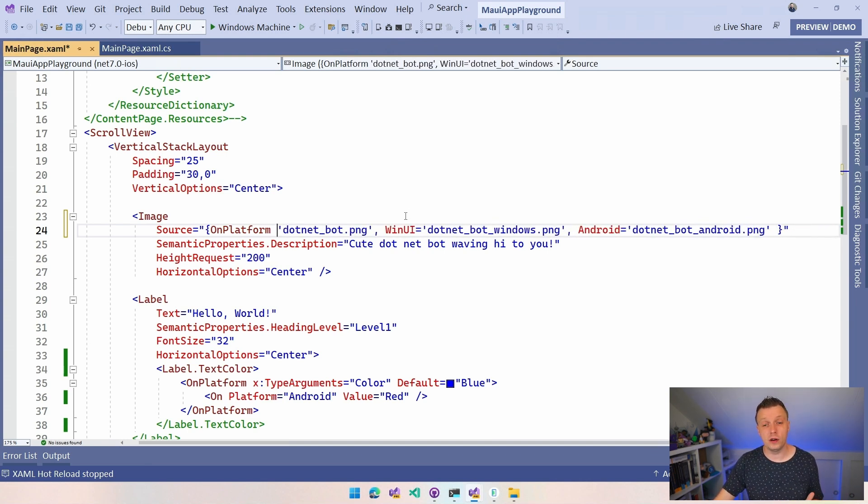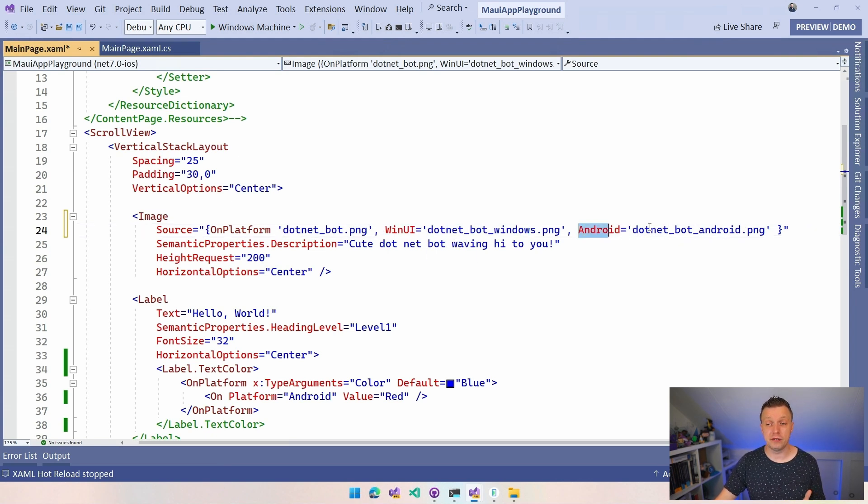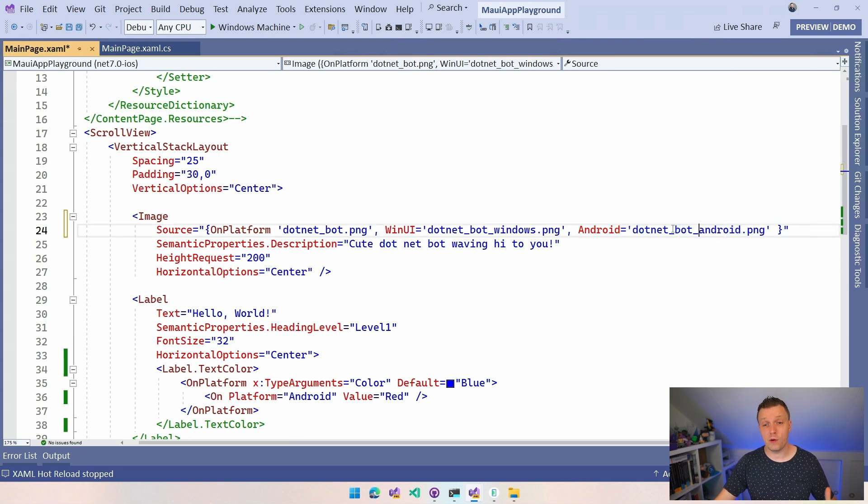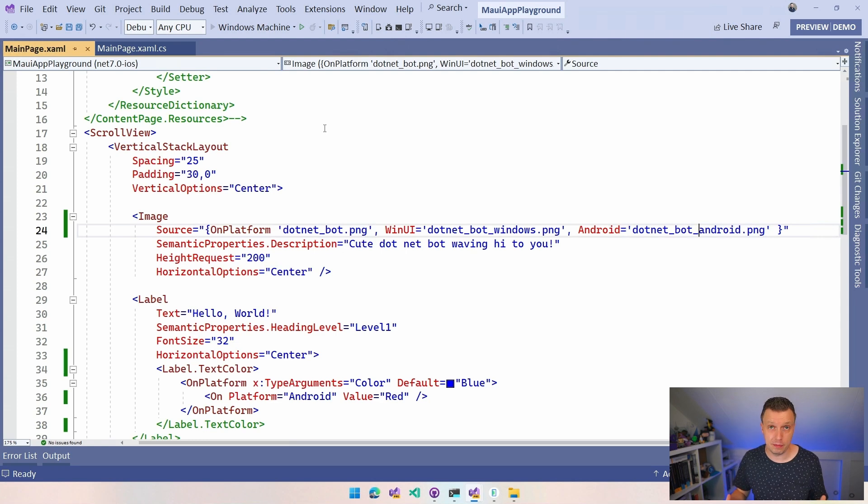And if we run on Android, we have this Android version. So what's going to happen now if I run it on Windows, let's do that. We're going to see a Windows .NET bot. If we're going to run on Android, we see an Android one. And if we're going to run on iOS, we will just see the default .NET bot because I didn't include any special version for that here.